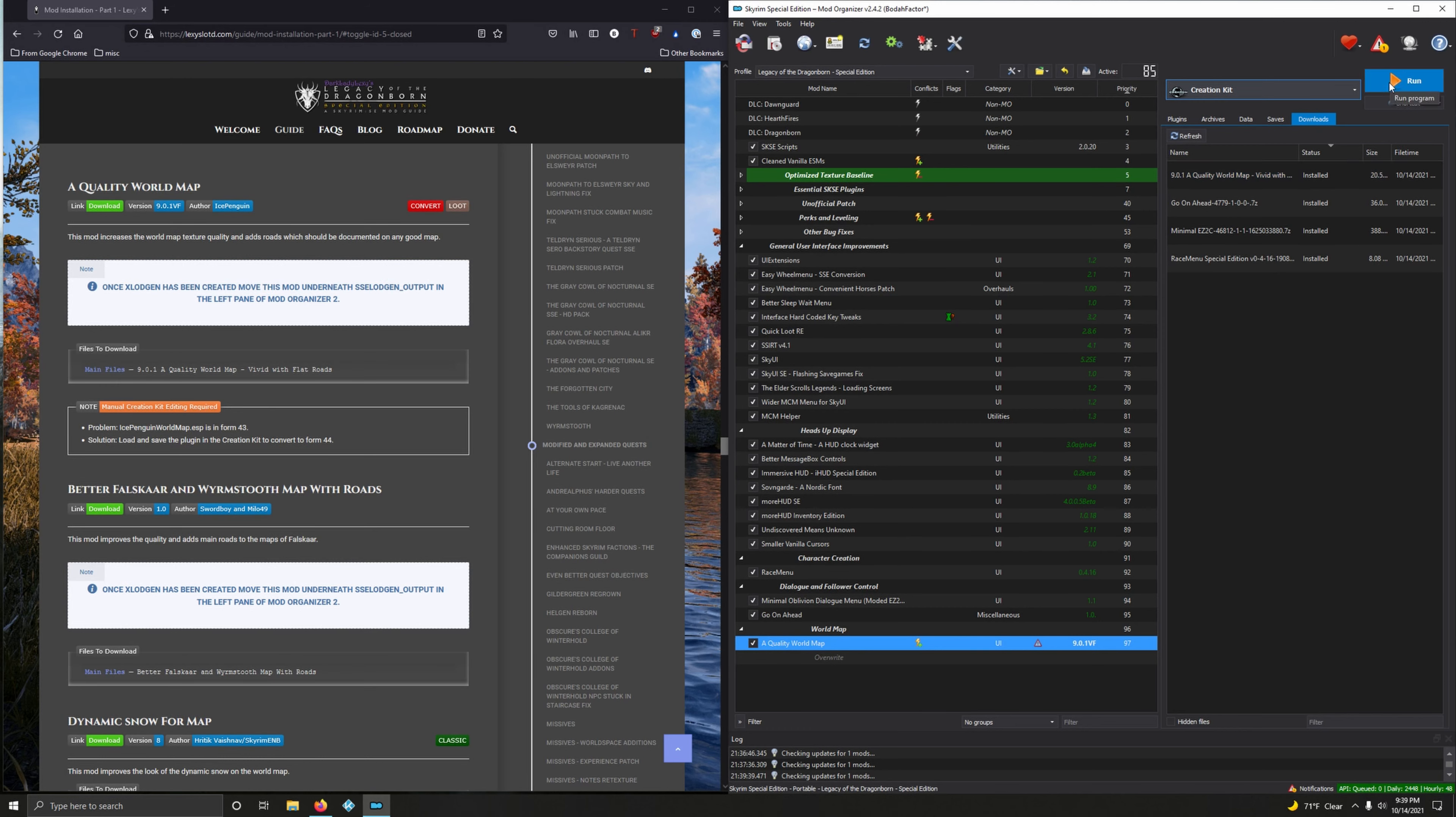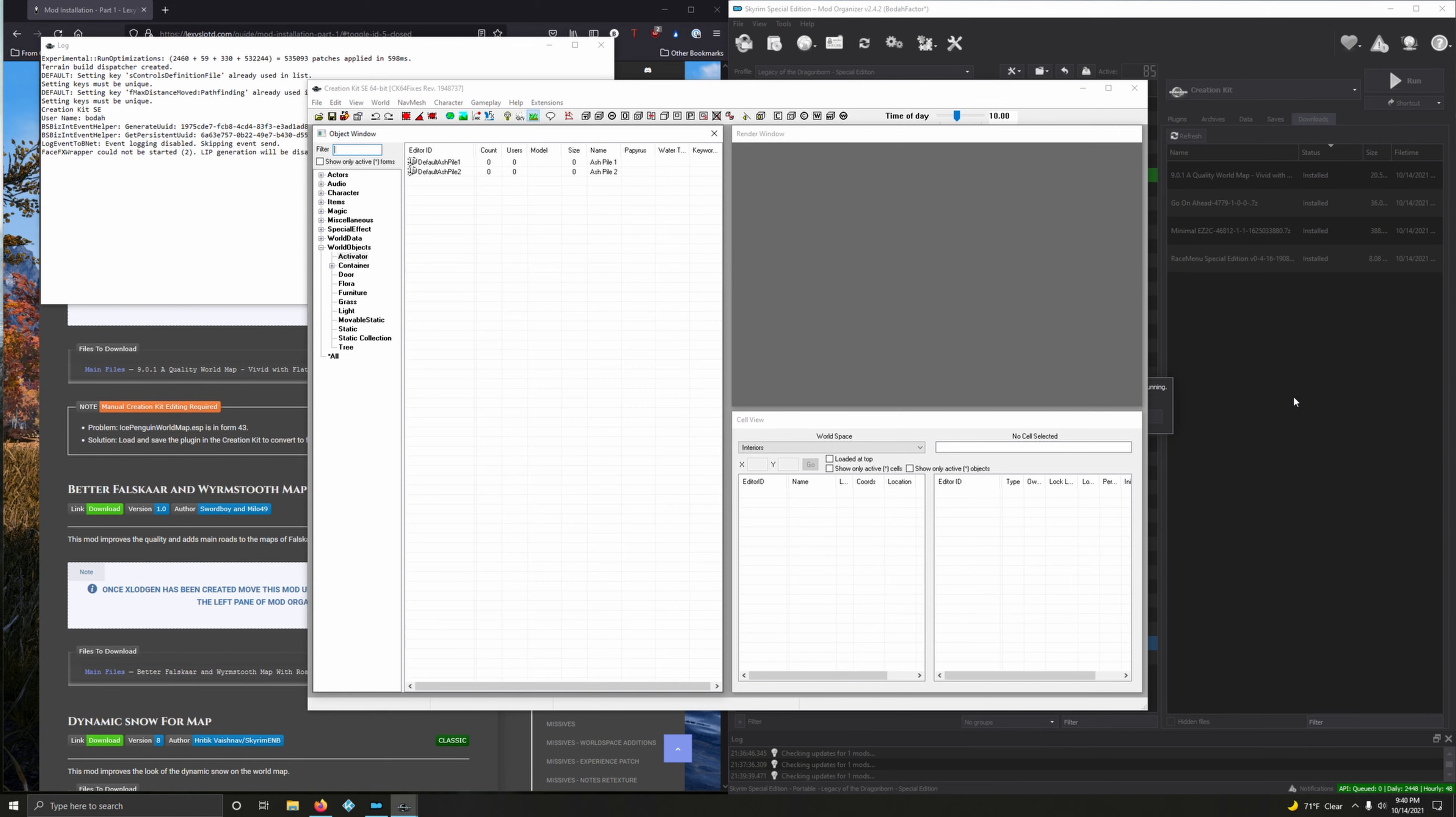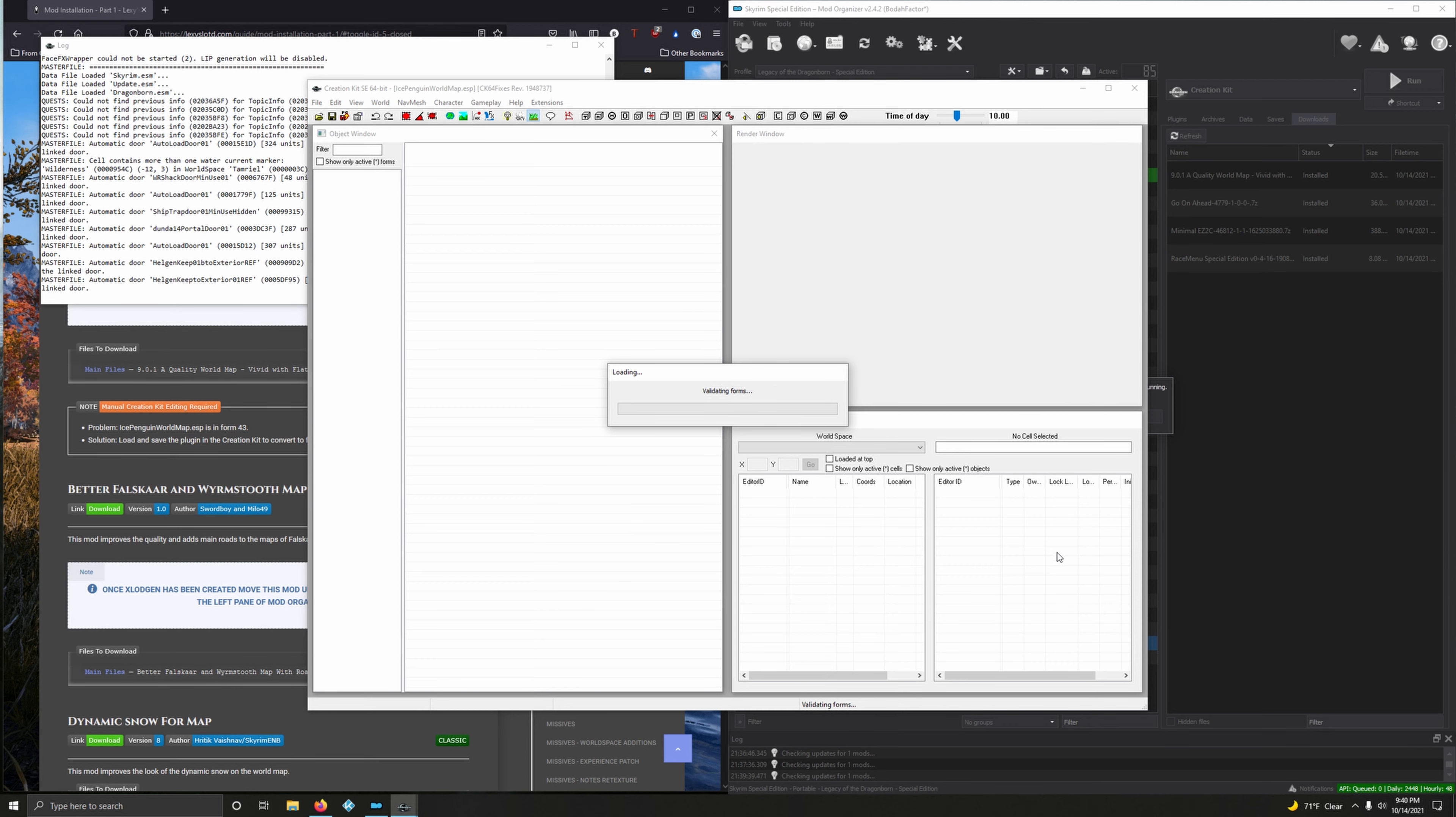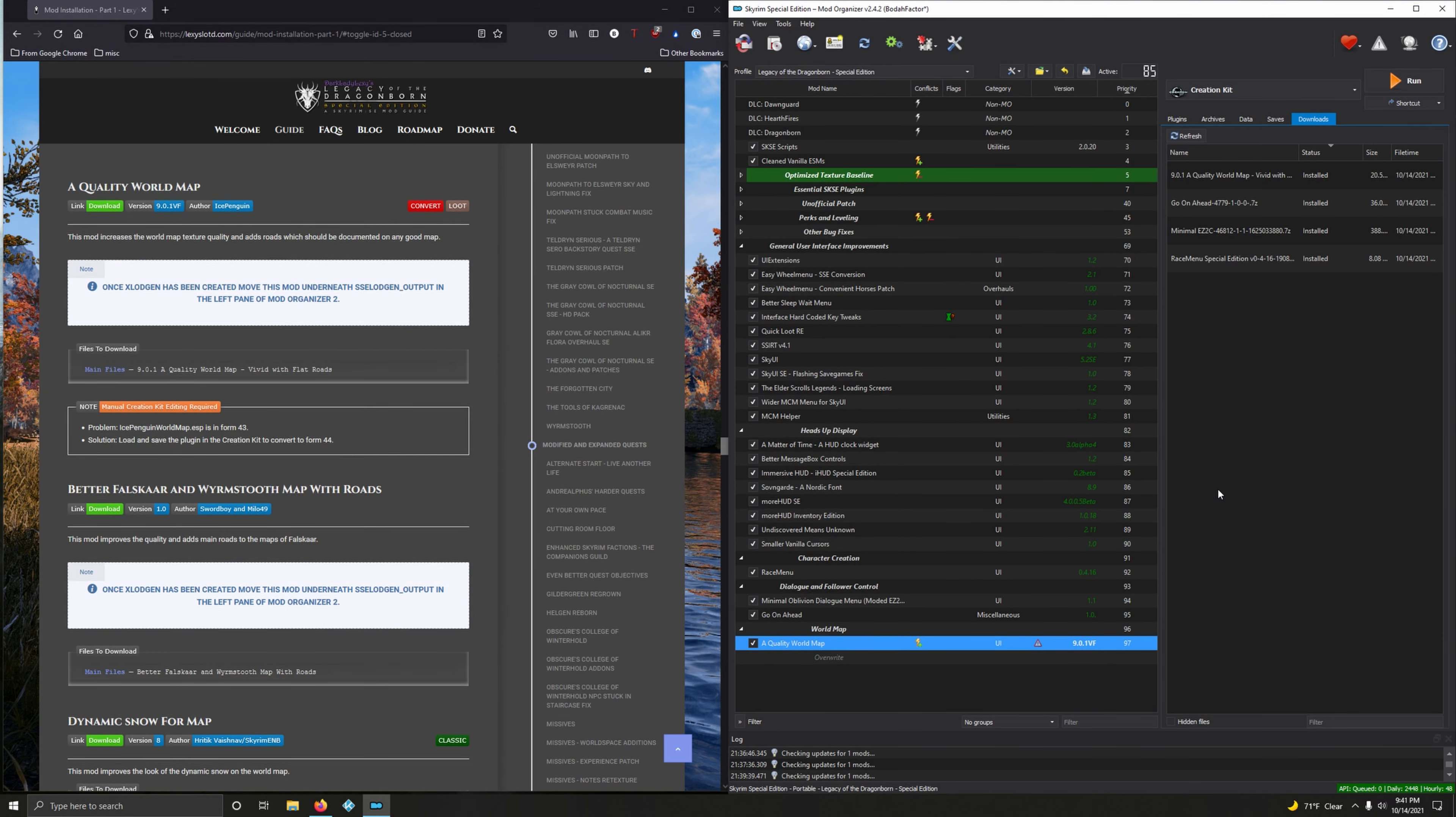Run Creation Kit. After the Creation Kit is open, let's load that plugin. Click on the tiny little folder here, scroll down and you'll see IcePenguinWorldMap.esp. Double click on that, set as active file, click okay. After it's loaded up, all you gotta do is click on the little floppy drive here. Saving, done. Good. Now you can close it out.